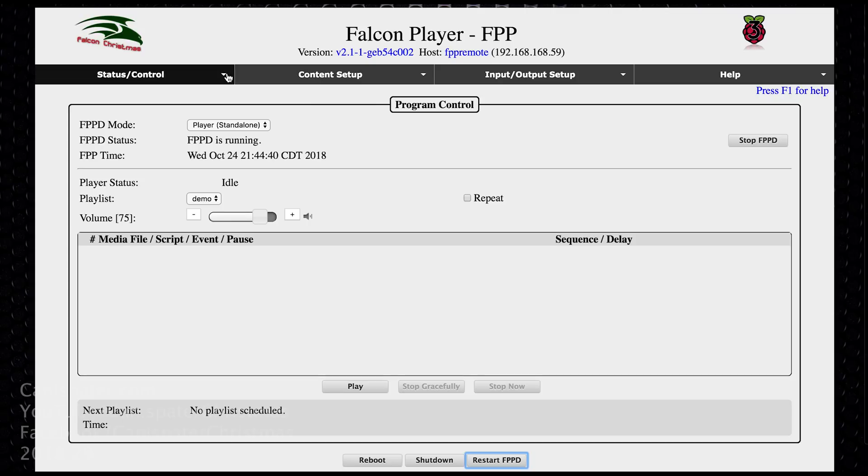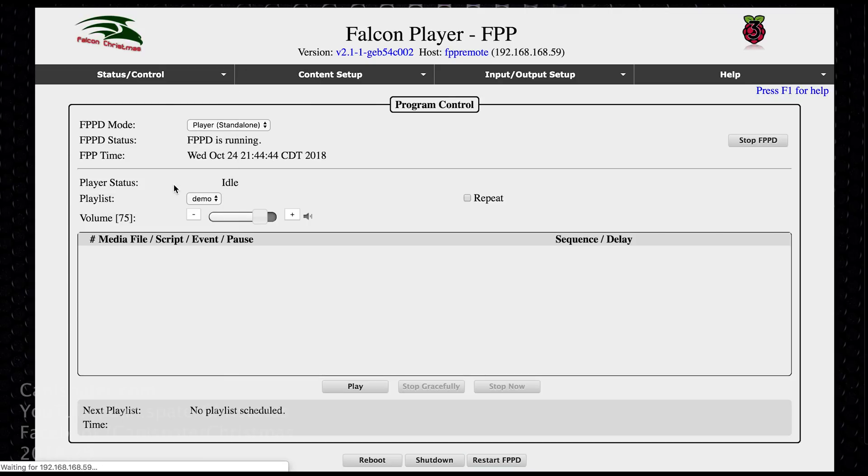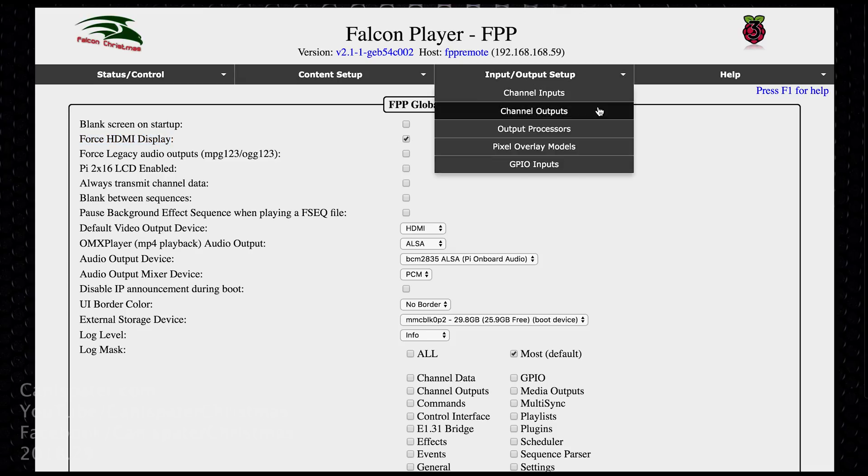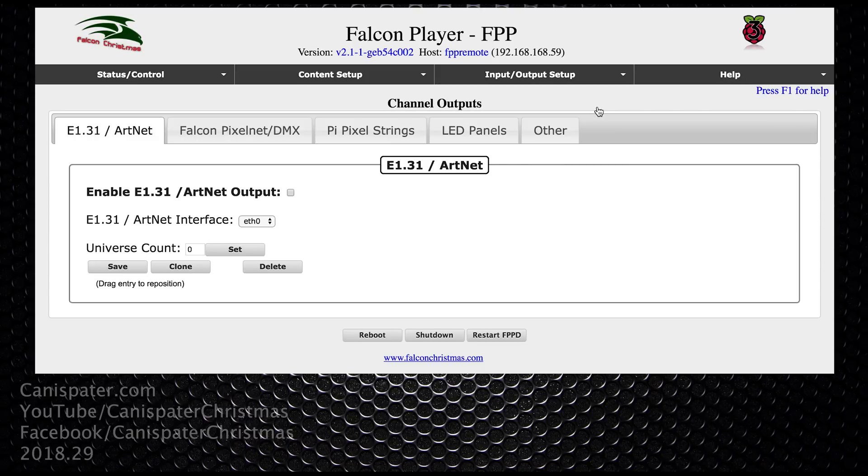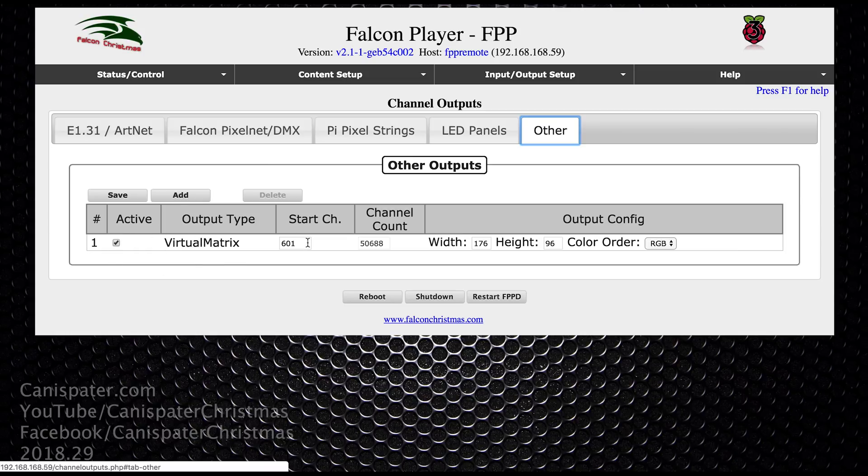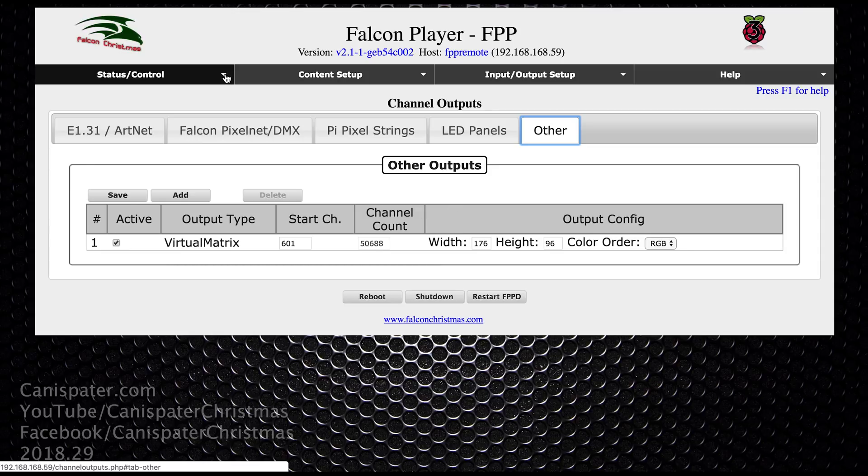Let's take a quick look at this remote FPP settings. And you need to check off this force HDMI display if you're running video hooked into the HDMI port. For the virtual matrix on the output, you'll see that I don't have any E131. But I do have this virtual matrix. And so since it's running directly to the HDMI port, I just added this virtual matrix. I set the start channel based on where it was from X lights. And then I set the width and the height. And then it came up with this channel count here. So that's how I have this remote configured.